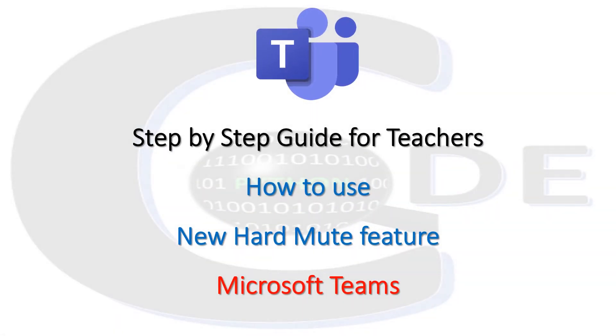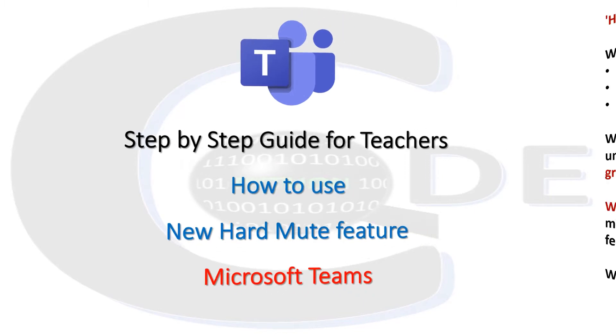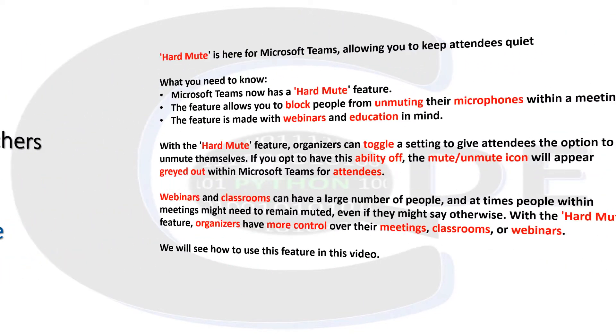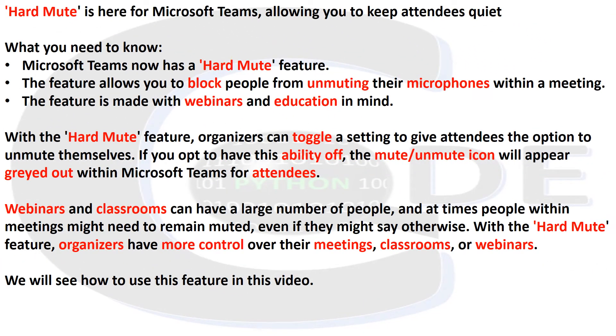Step-by-step guide for teachers: How to use the new Hard Mute feature in Microsoft Teams. Hard Mute is here for Microsoft Teams, allowing you to keep attendees quiet.